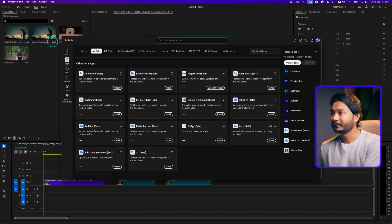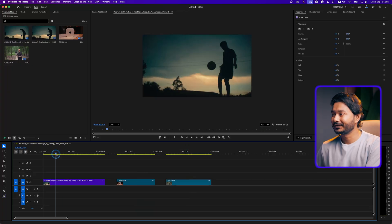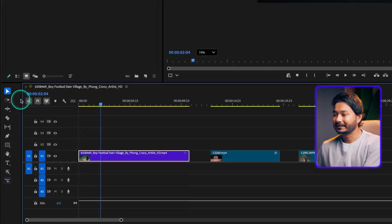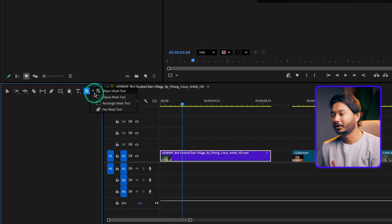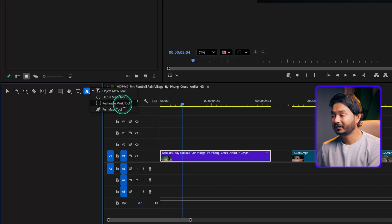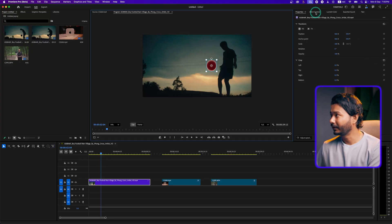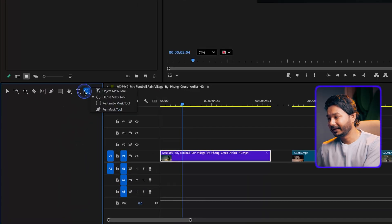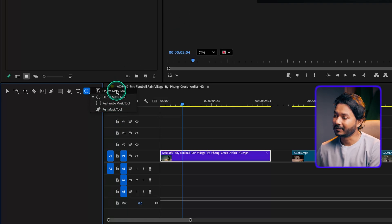Back in Premiere Pro beta, I've imported three different clips to demonstrate how you can use the Object Mask Tool. To use it, select a clip and you'll see the new Object Mask Tool. If you click and hold, you'll see a lot of new tools: ellipse mask, rectangle mask, and pen mask tool. With ellipse mask you can click a section to select a portion and track it from Effects Control; similarly for rectangle and pen mask.